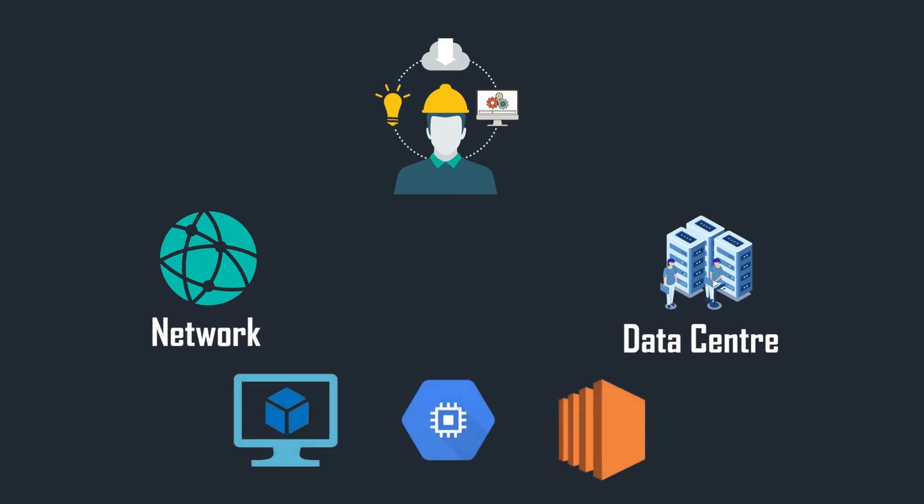And it doesn't matter if it's called an Azure virtual machine, a Google Compute Engine, or an EC2 instance. Guess what? They're all functionally equivalent. They are just virtual machines.